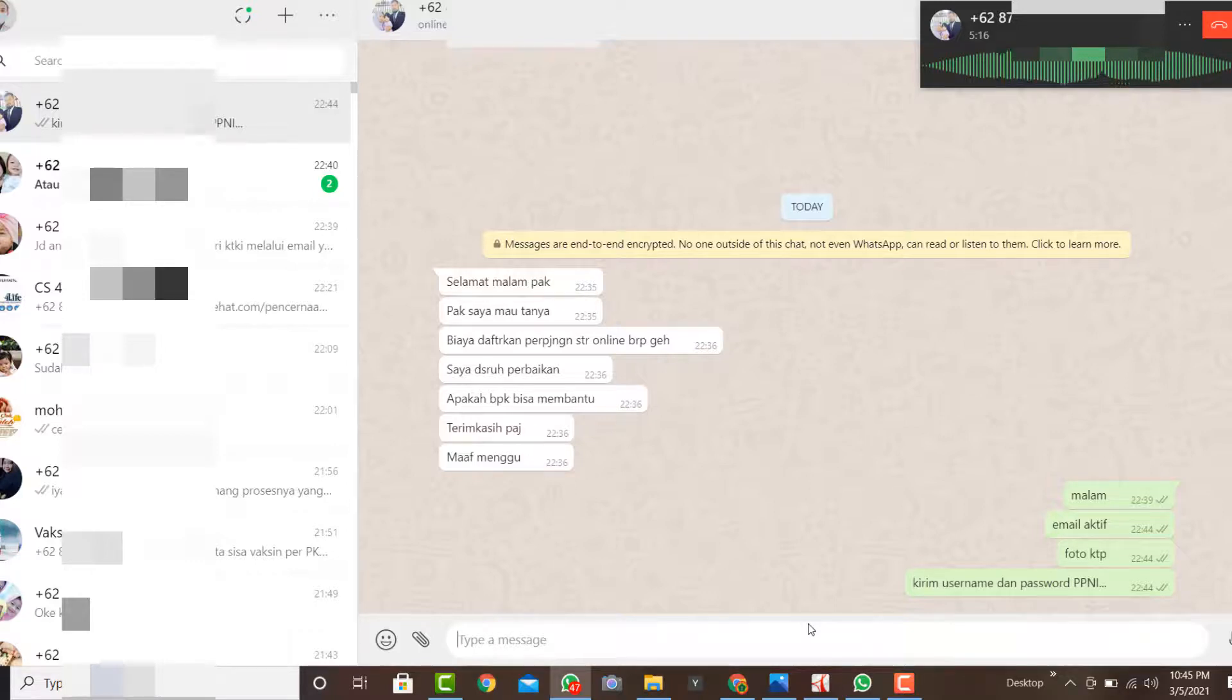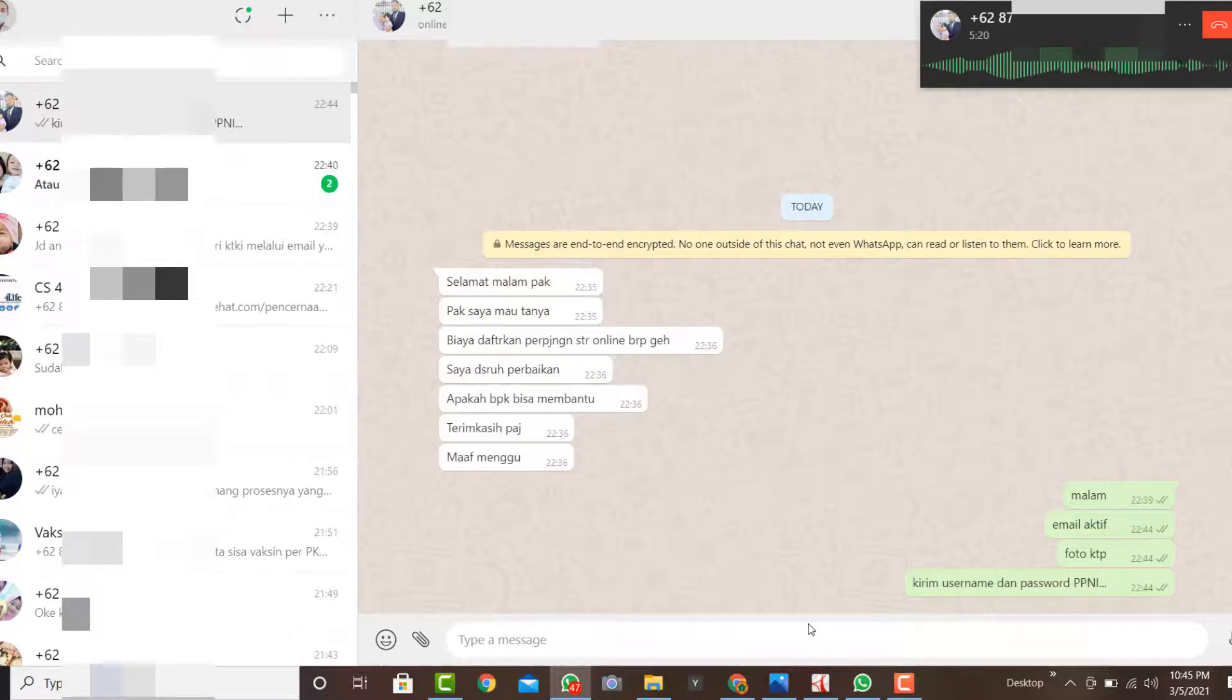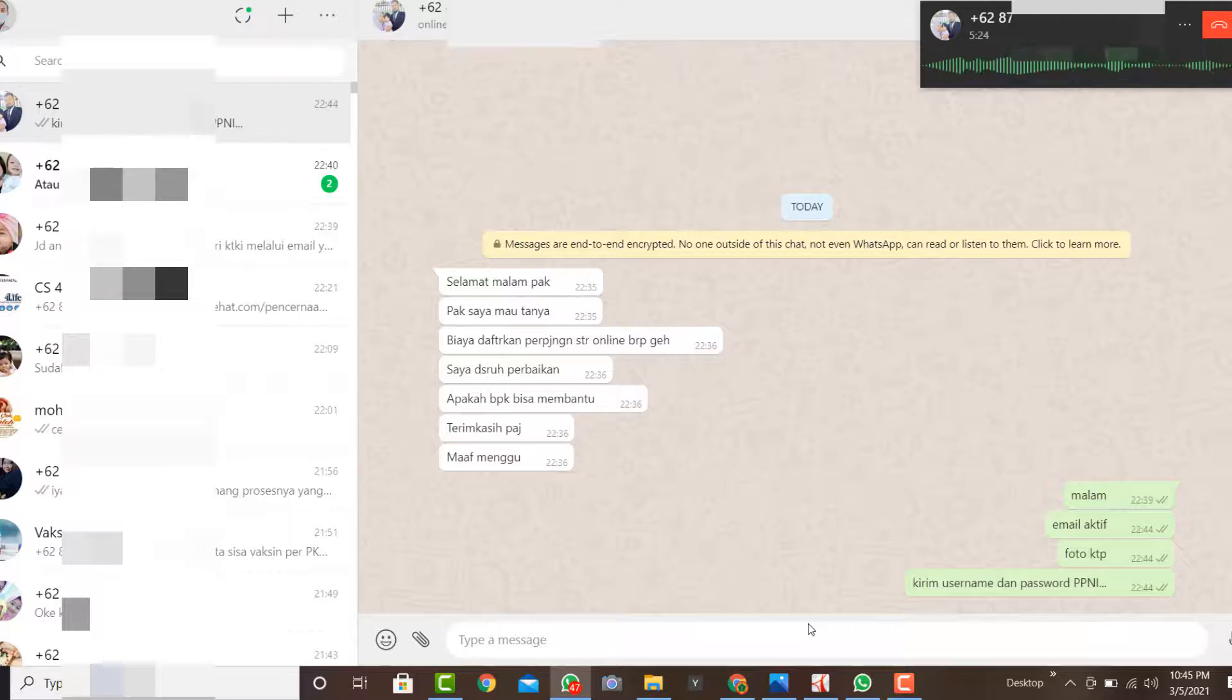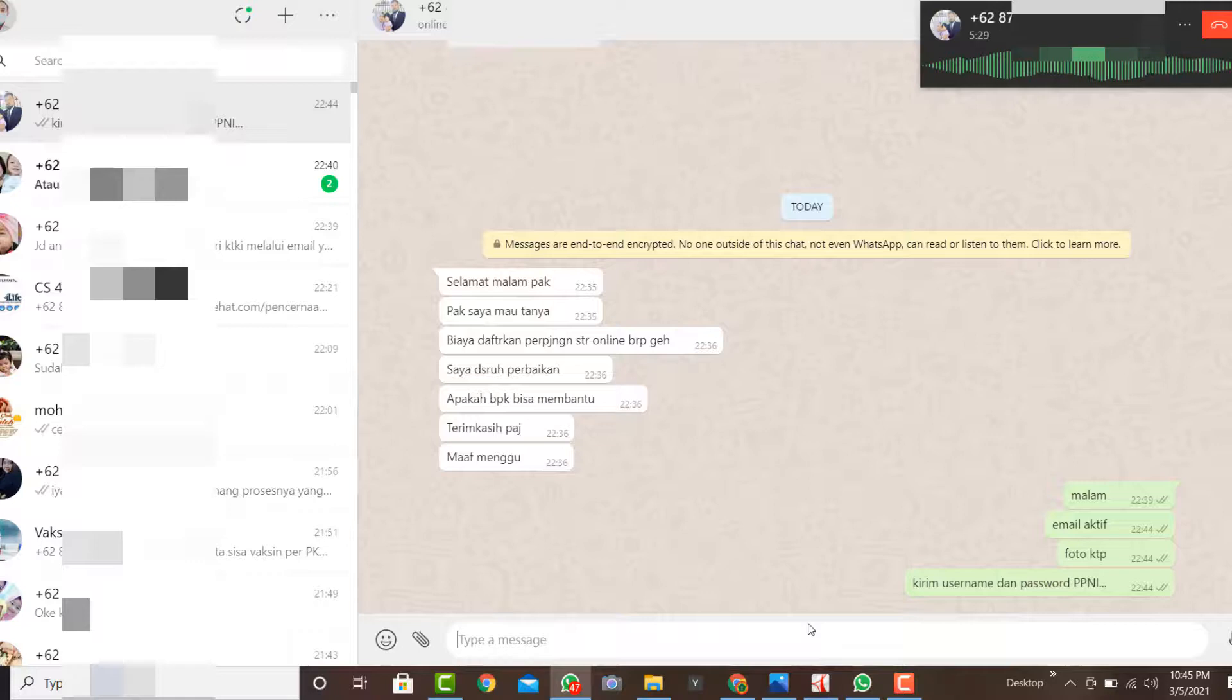Yang penting, yang penting email-nya ketika membuat Nira itu benar, sesuai, tidak berubah. Kemudian, nanti masuk, nanti username dan password-nya nanti masuk ke email yang masih pakai. Yang baru ya pak ya. Yang masih pakai untuk mendaftar PPNI.